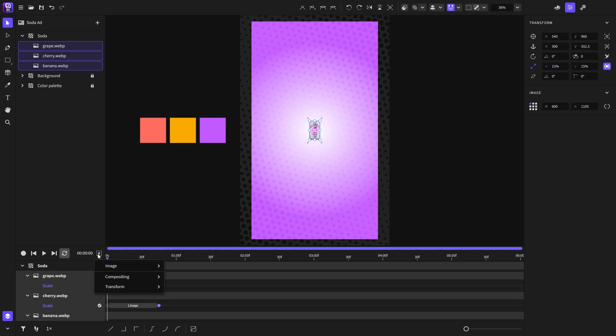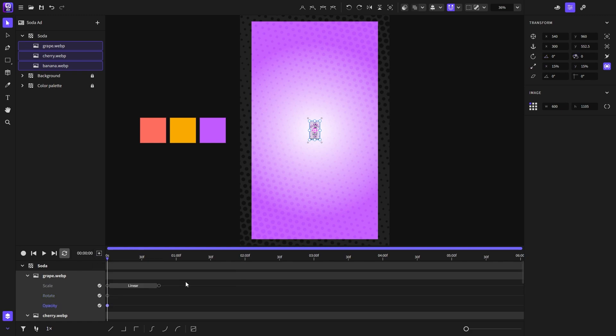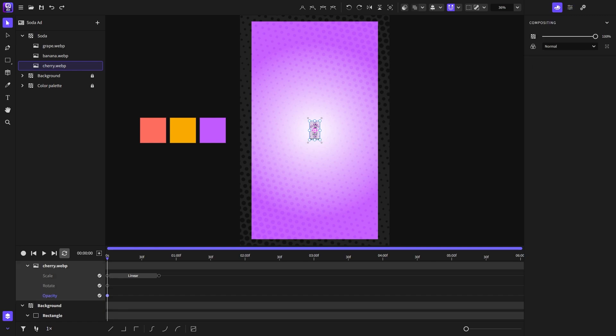Next I will add the rotate animator and then the opacity animator. I will also put the cherry image to be below the rest because it's the first image. And now it's time to continue animating the images.